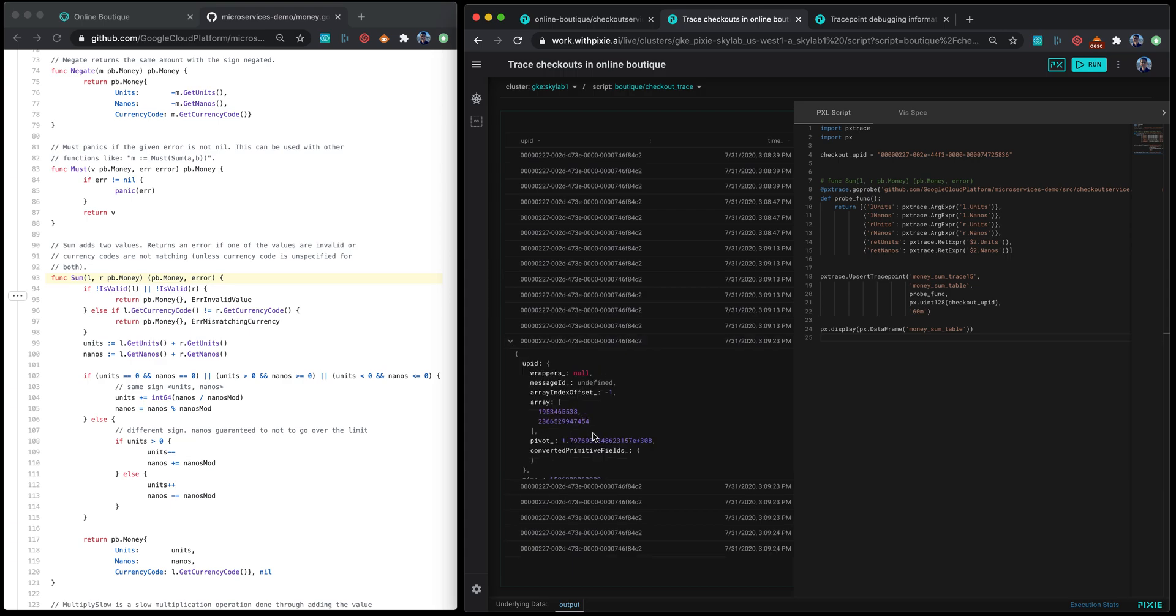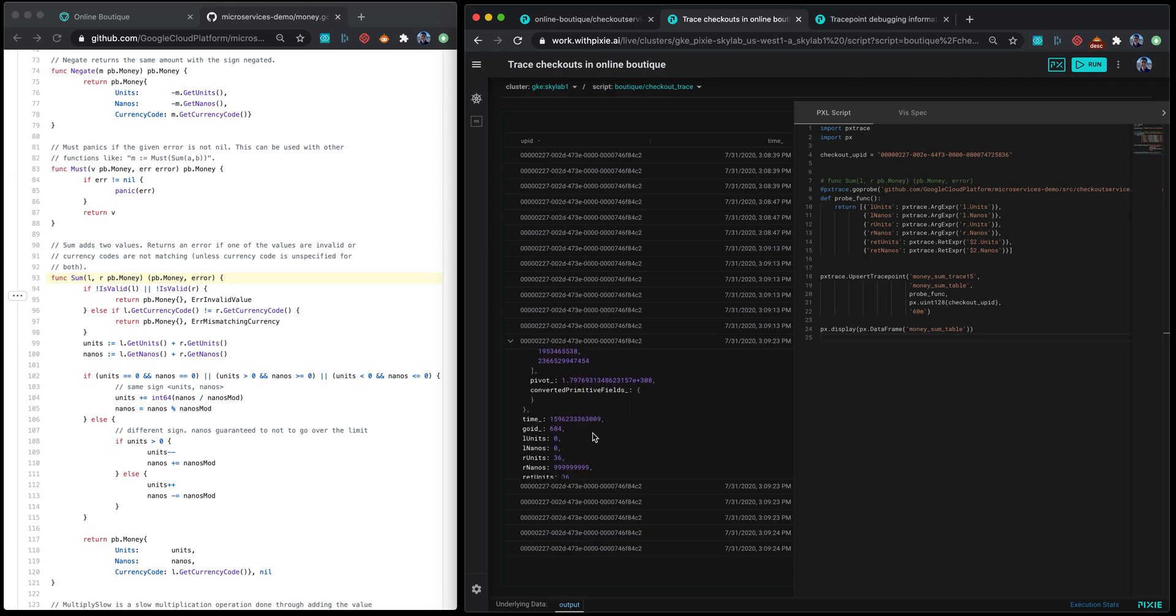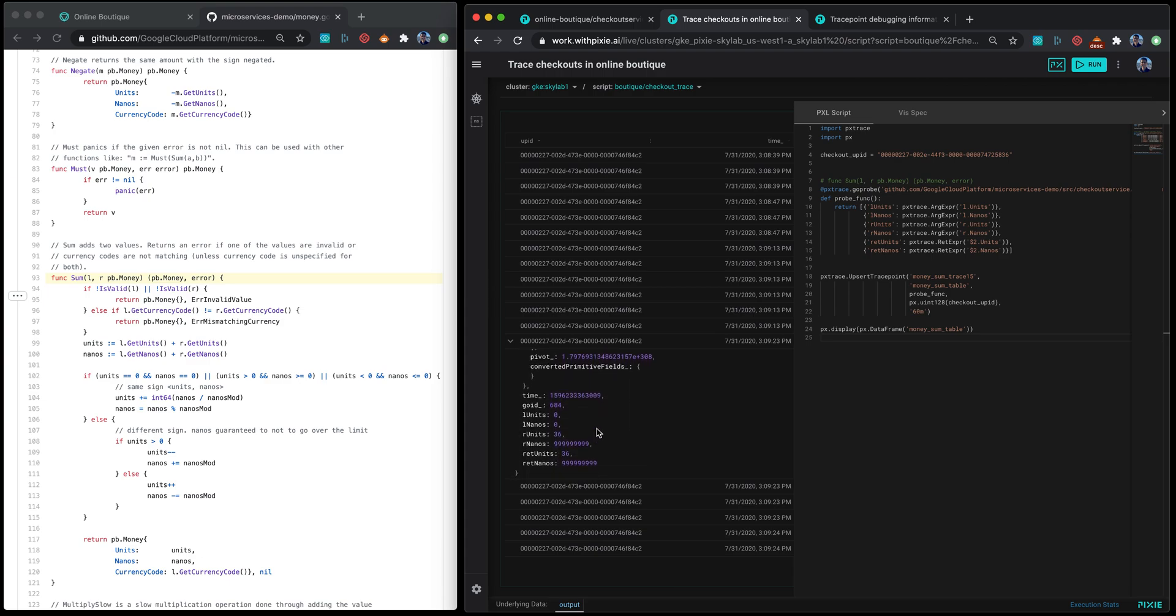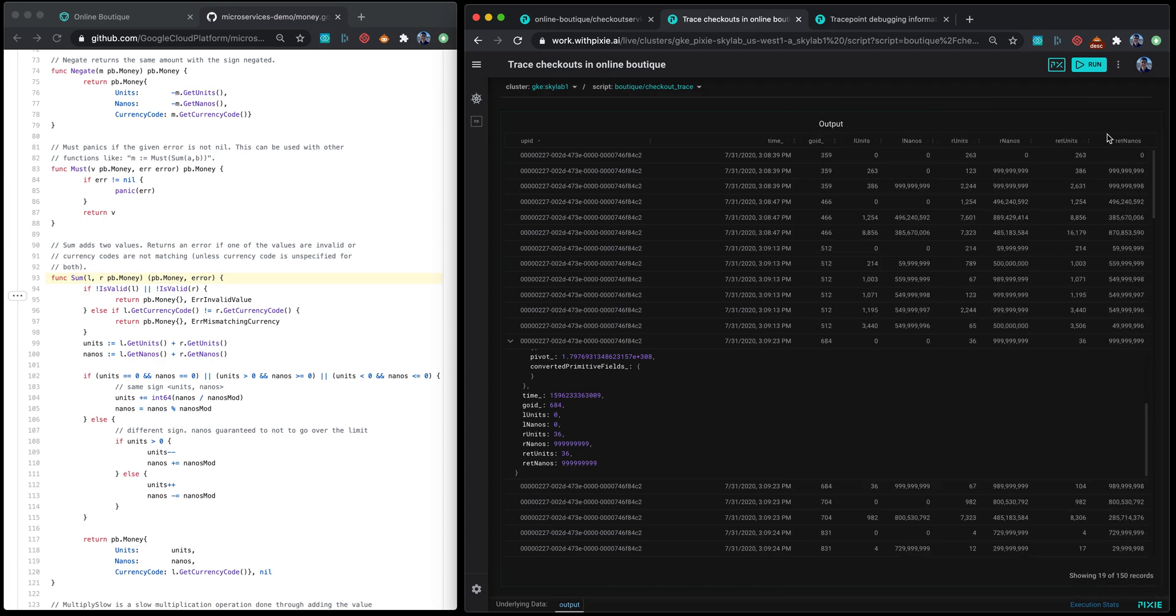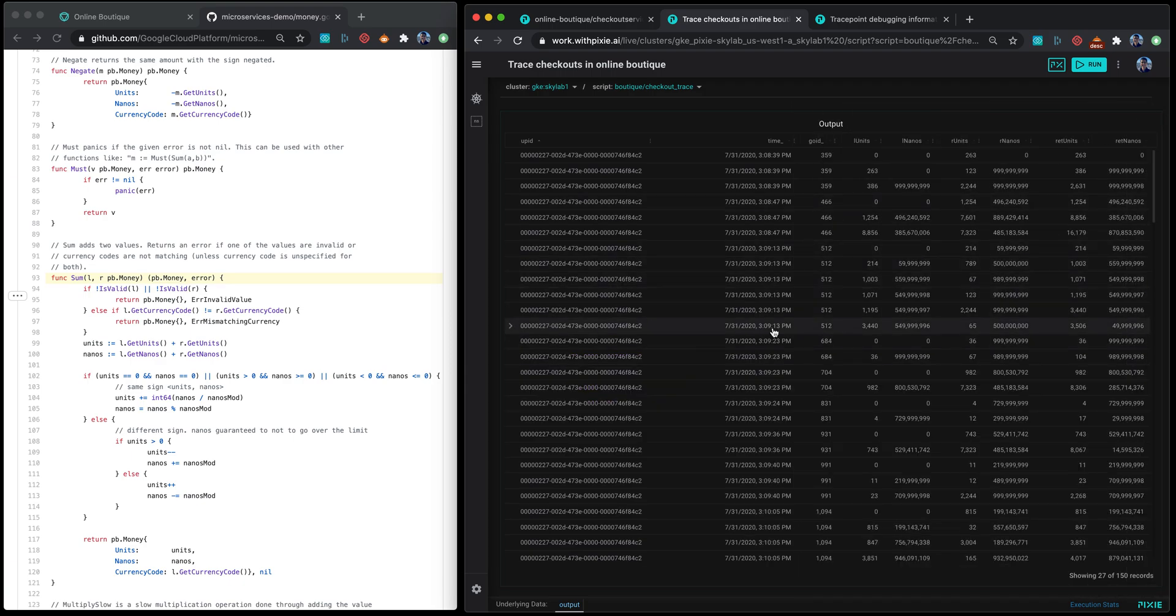What you're seeing is with timestamp the values for each argument in this function streaming into this table that you can query.